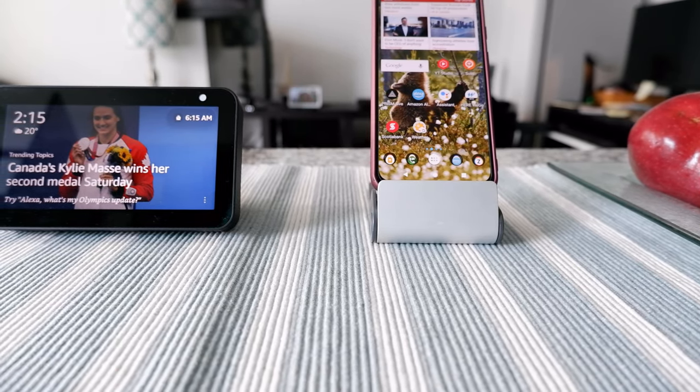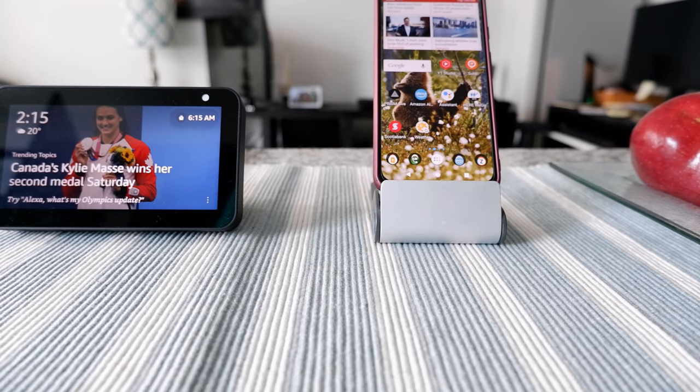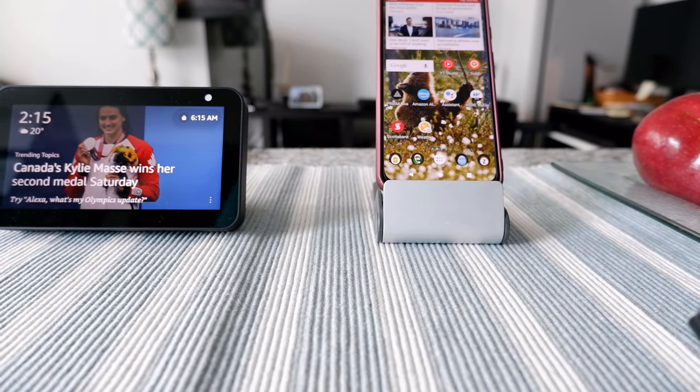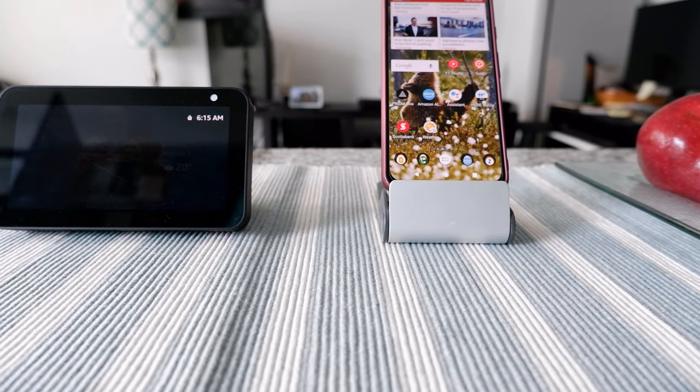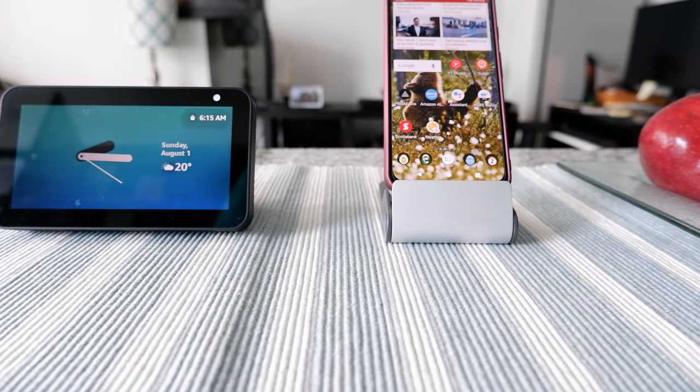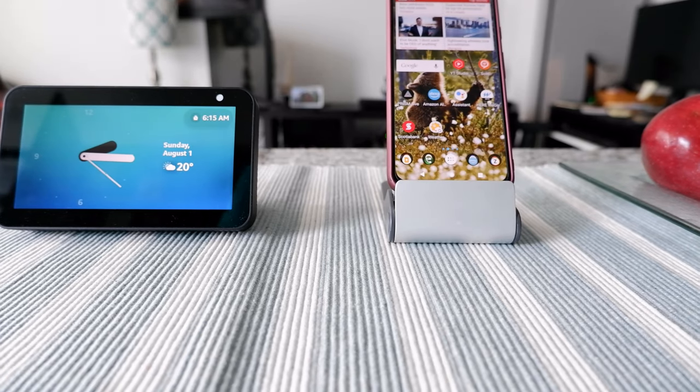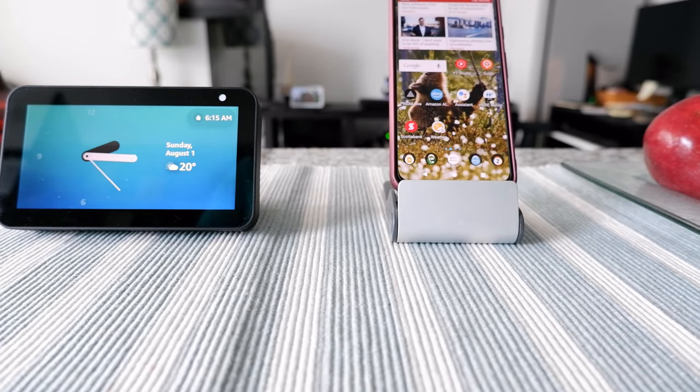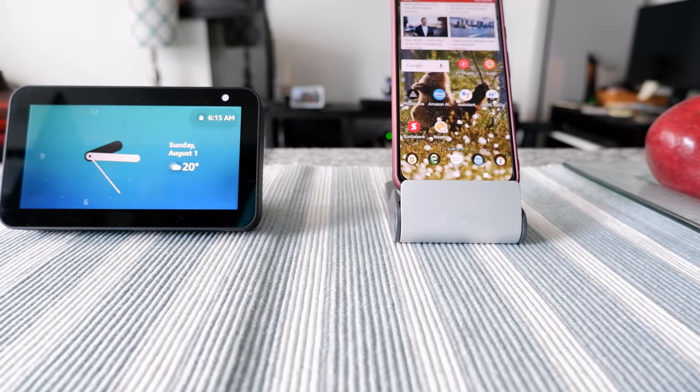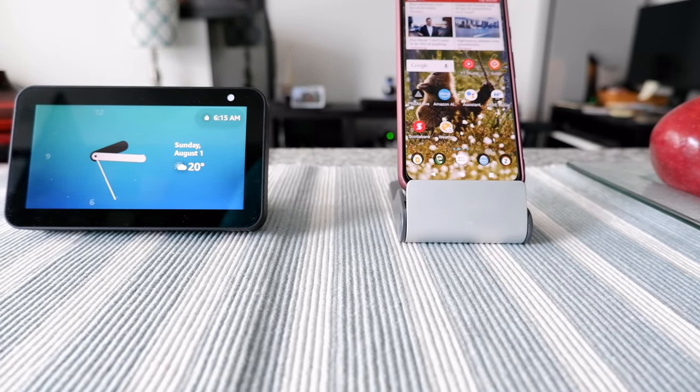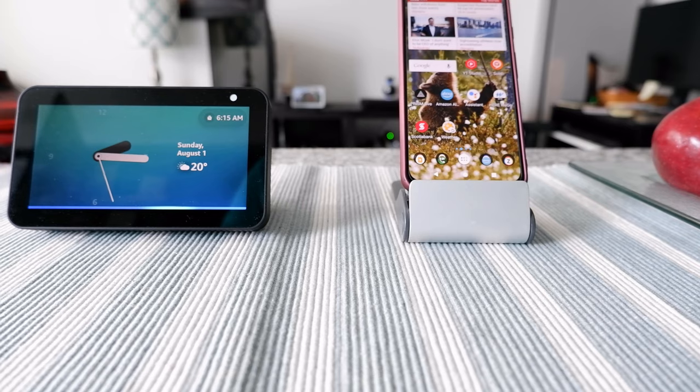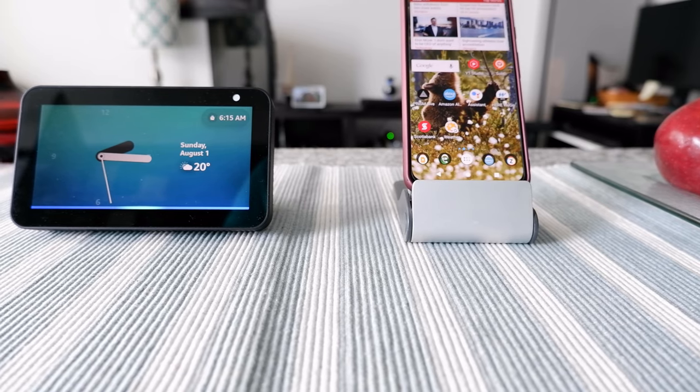For example, let's say you'd like to do a seven-minute workout or a five-minute workout. You can just ask Alexa directly. For example: Alexa, start five-minute workout.